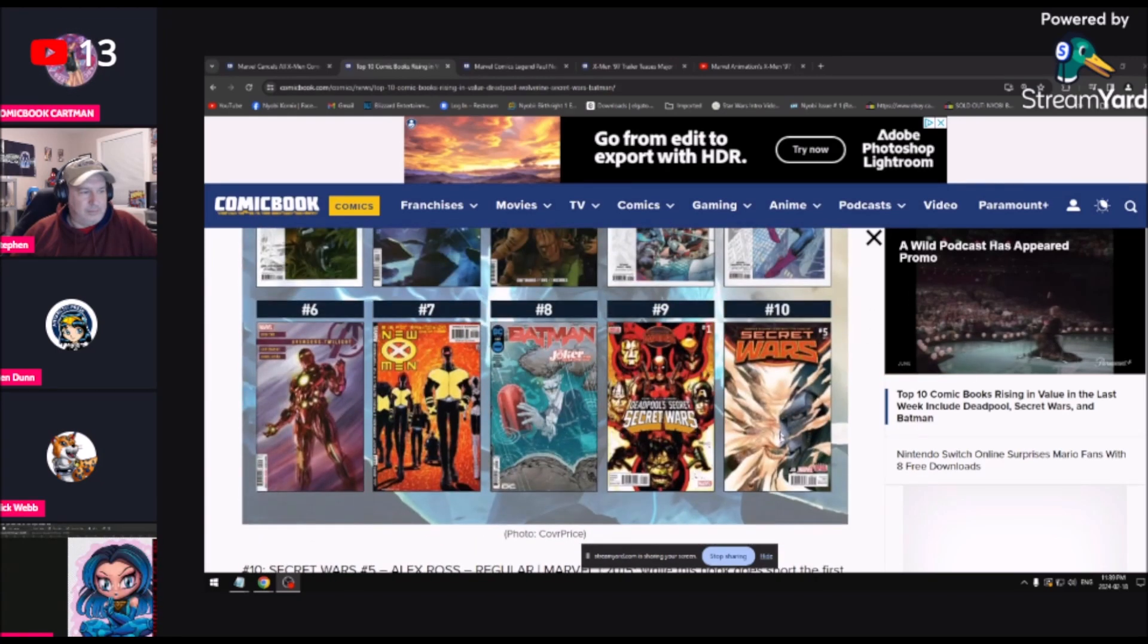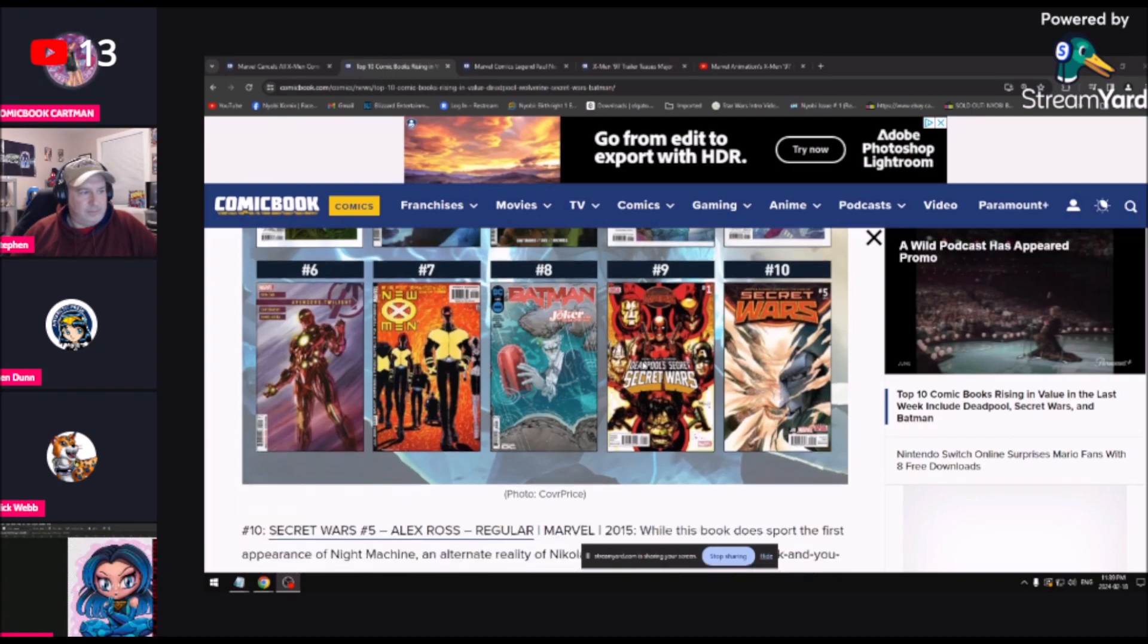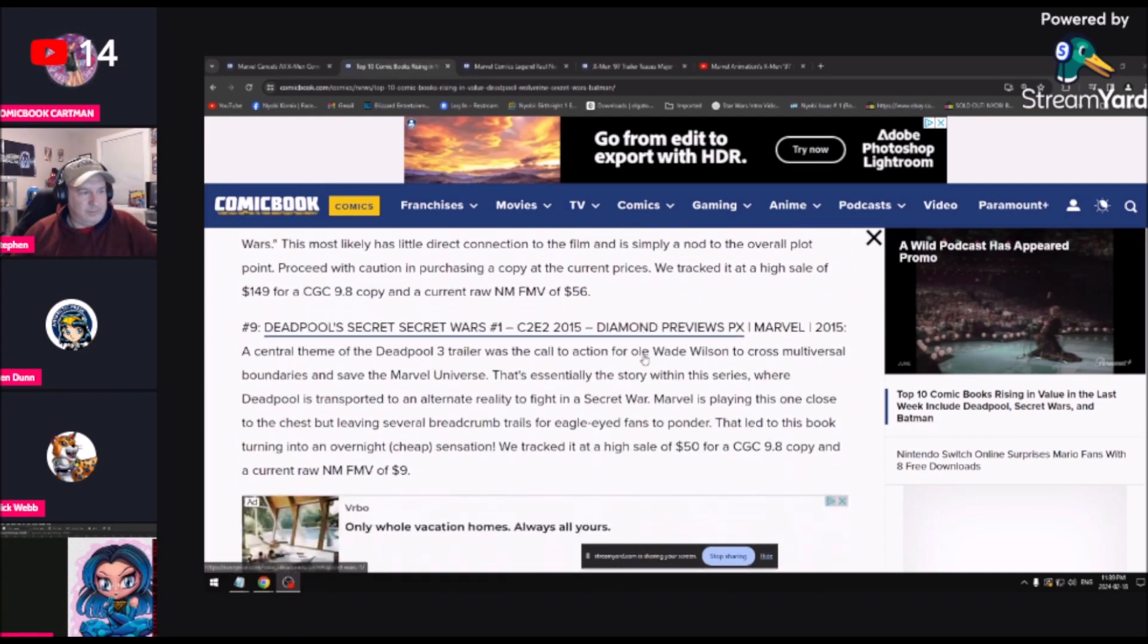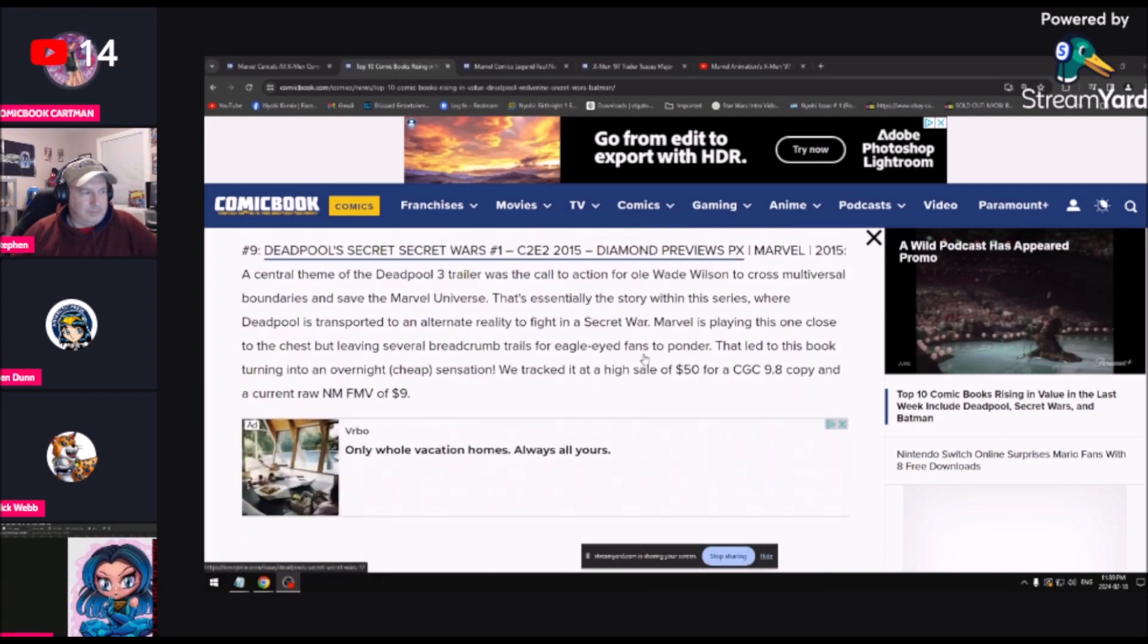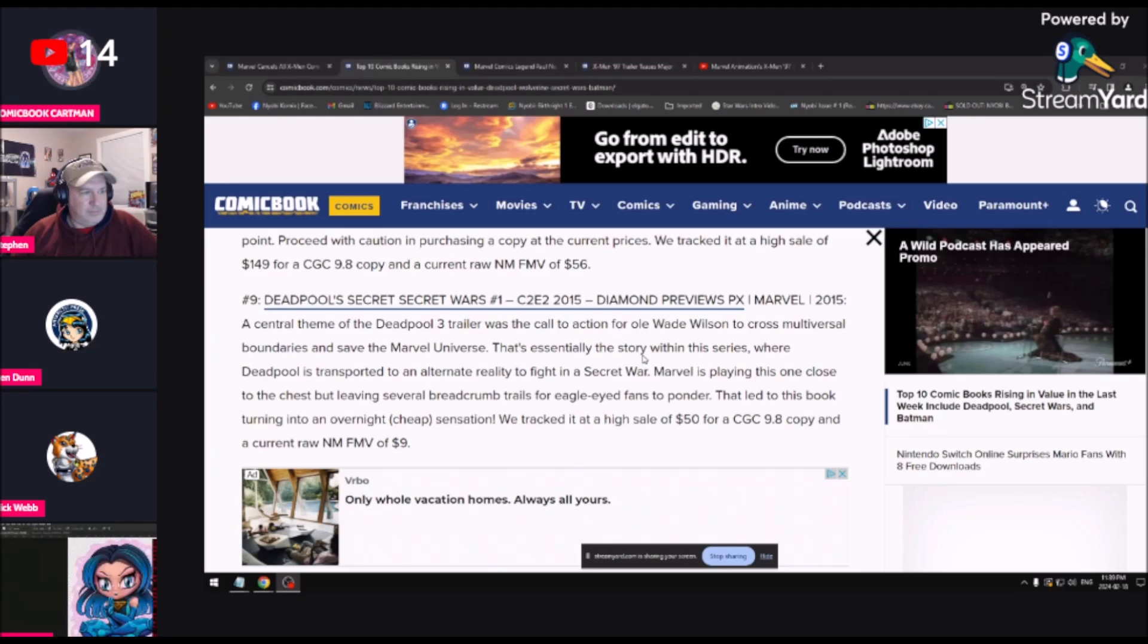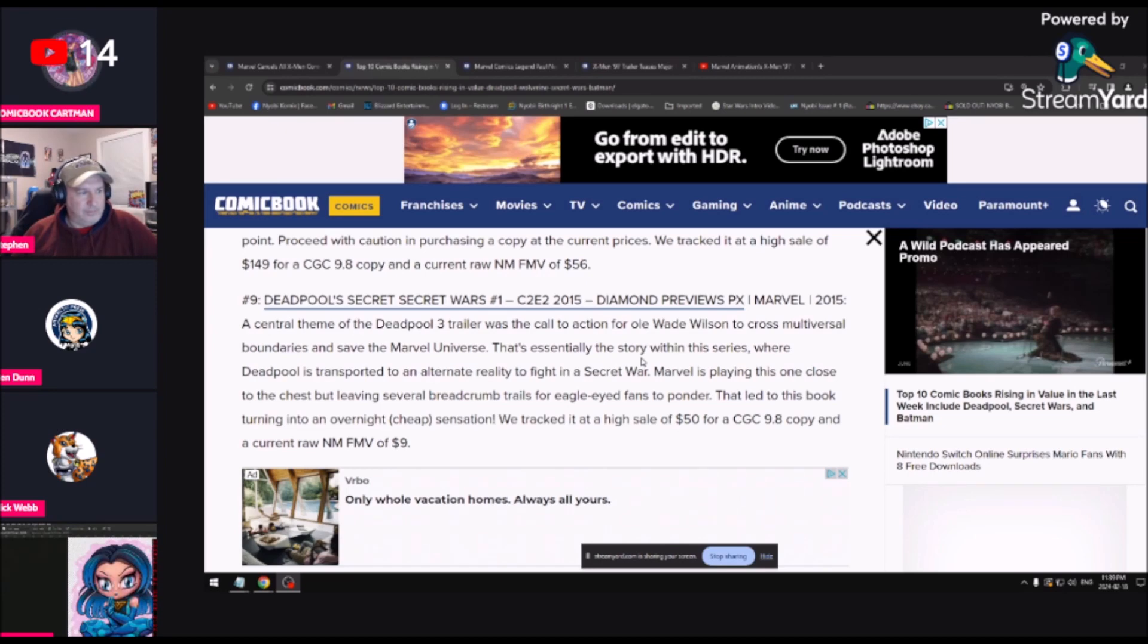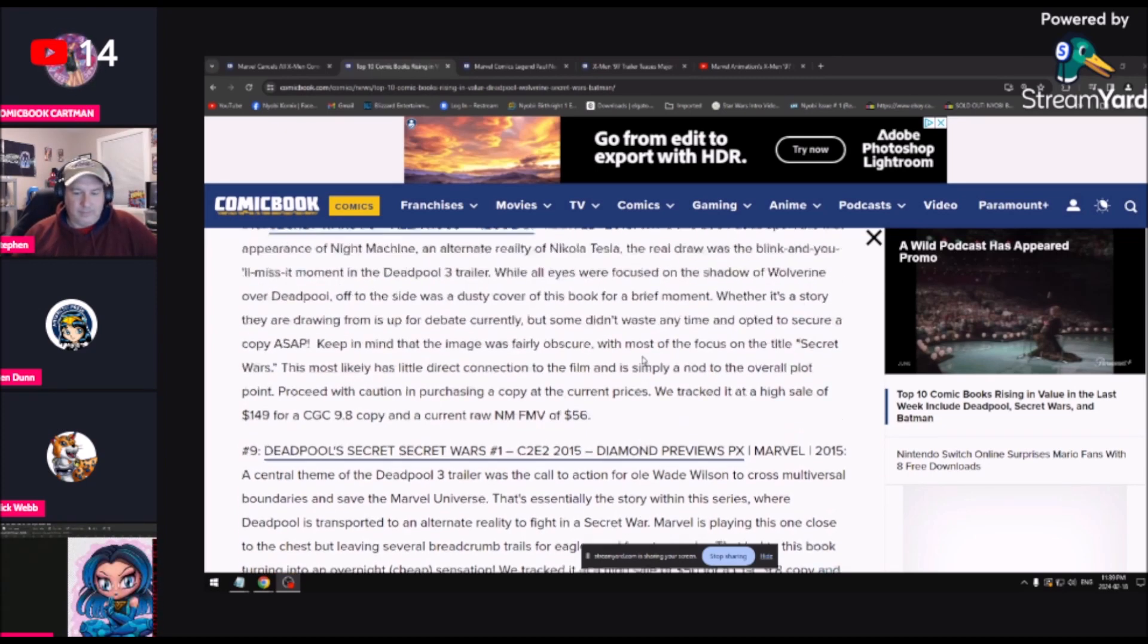Coming in at number nine, Deadpool Secret Wars number one, also in 2015. A central theme of the Deadpool 3 trailer was a call to action for old Wade Wilson to cross the multiversal boundaries and save the MCU. That's essentially the story within this series, where Deadpool is transported to an alternate reality to fight a secret war.